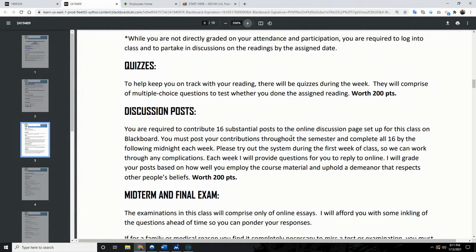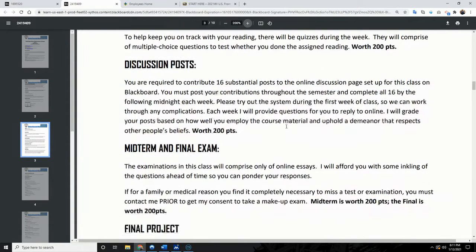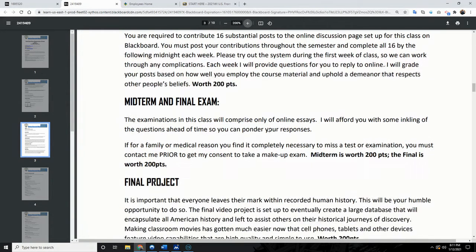There's a discussion board, and the midterm and final exams — I'll go through those in subsequent videos. The discussion post especially I'll be more detailed about, but those are really the bread and butter of this class. Be prepared to do discussion posts weekly.